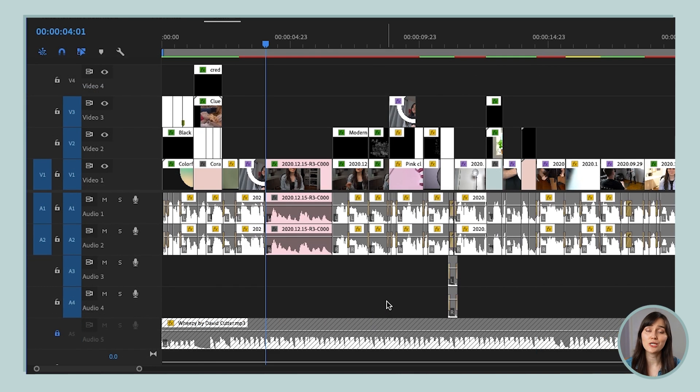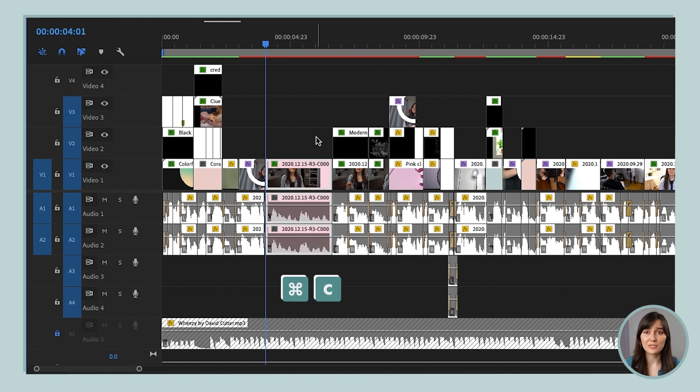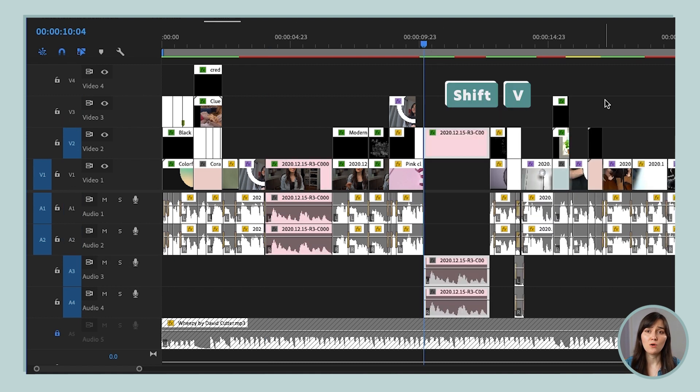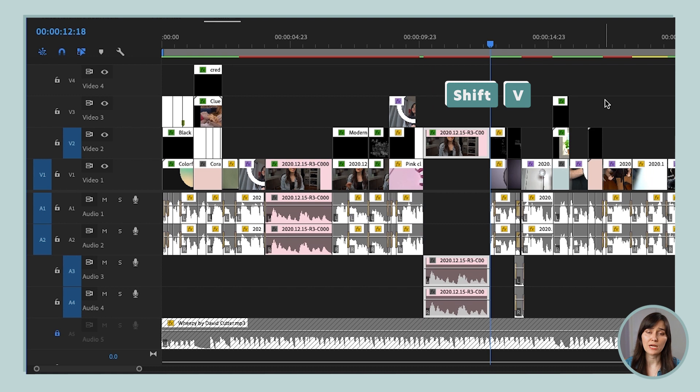I can also target audio tracks. So let's say I copy this clip here that has audio linked to it, and I target video track two and audio tracks three and four. Then if I paste the clip over here, it's only going on the tracks that I targeted.